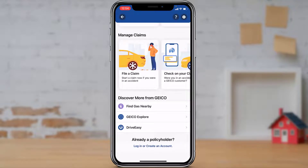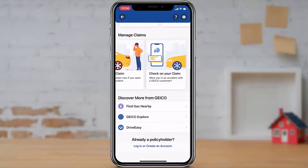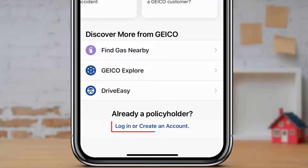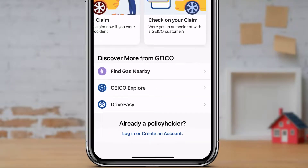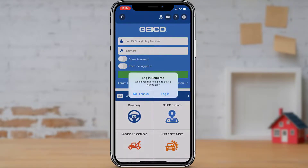Here you can see multiple options such as managing claims and many more. Scroll down to the bottom of the screen and at the bottom you can see the option called 'Login or Create an Account.' Simply tap on 'Login or Create an Account.'